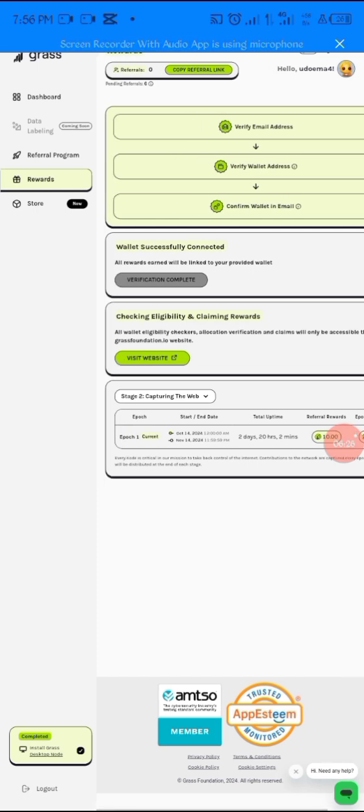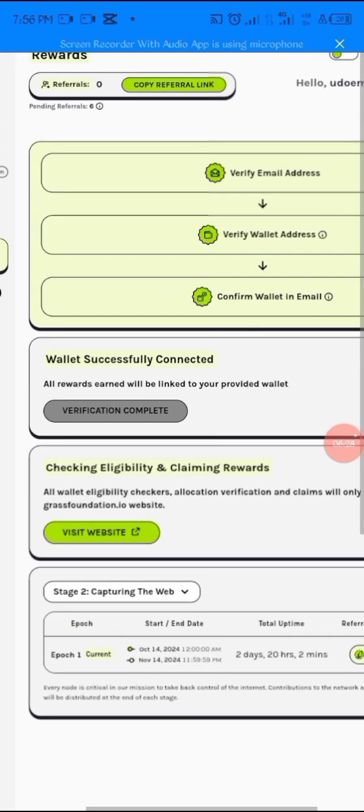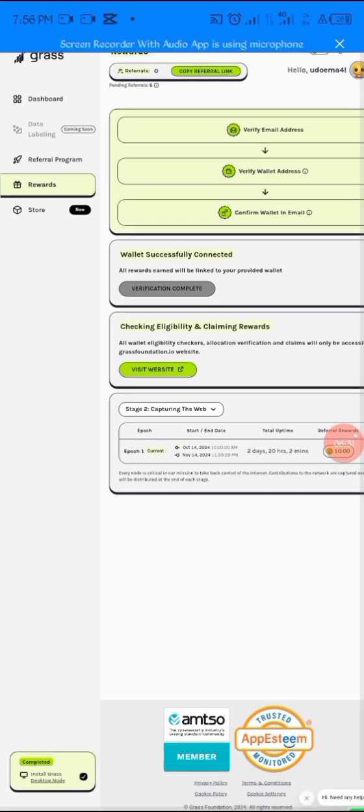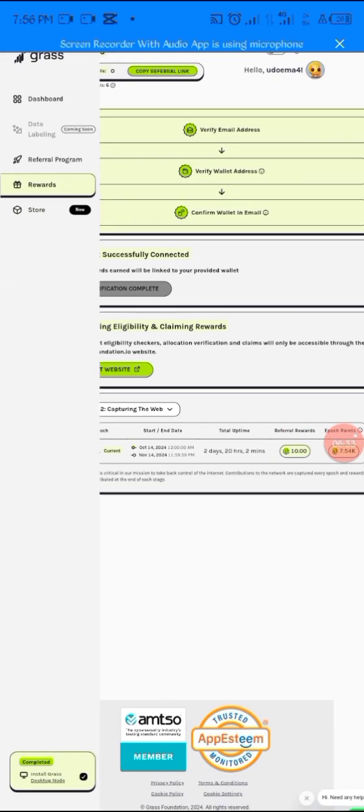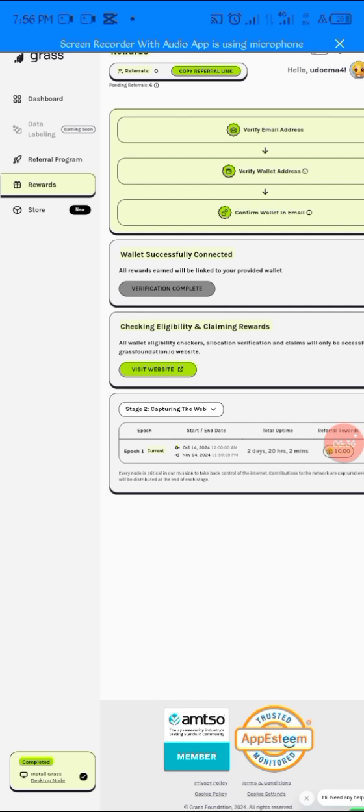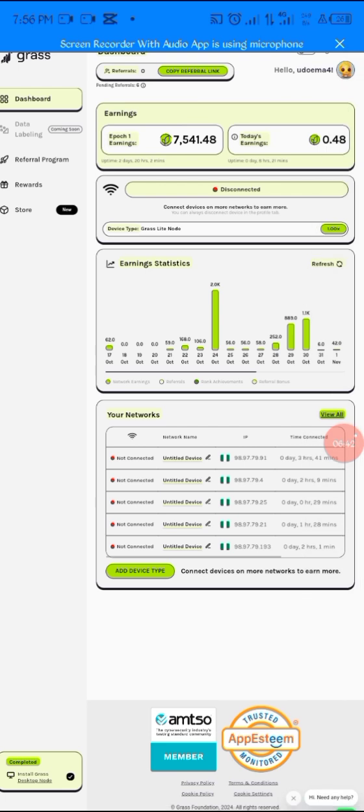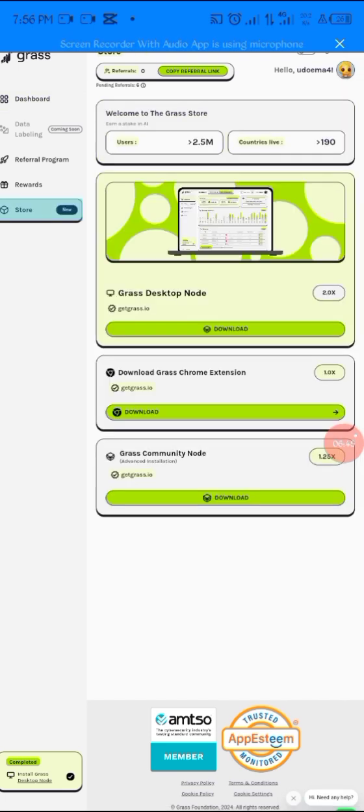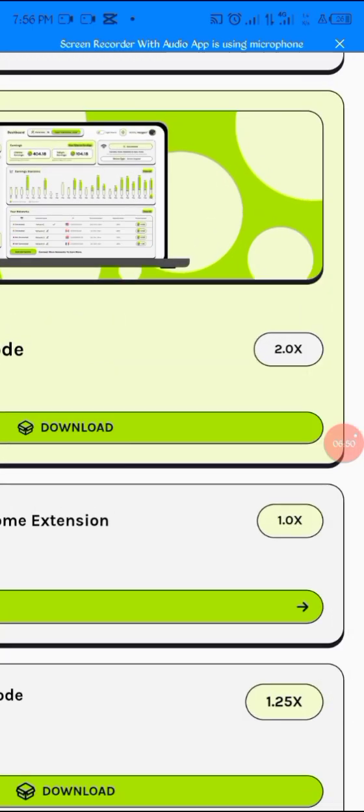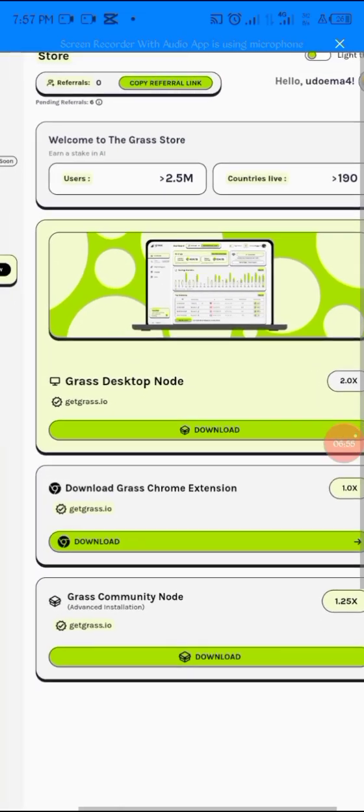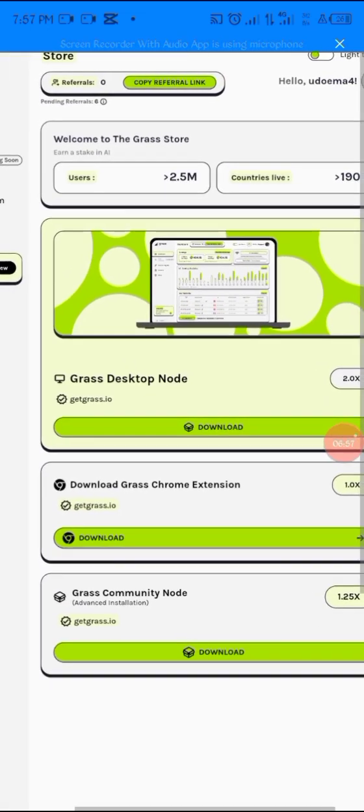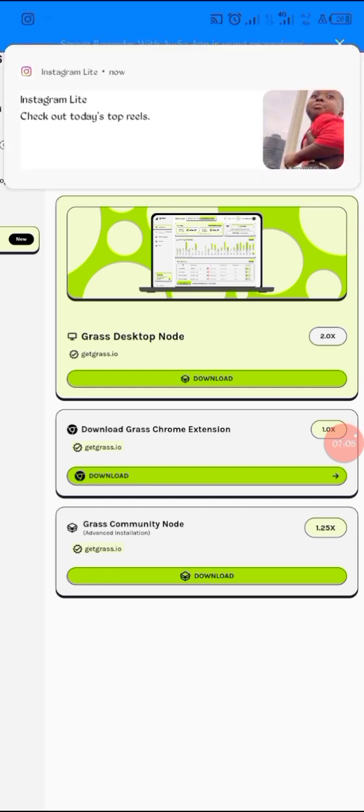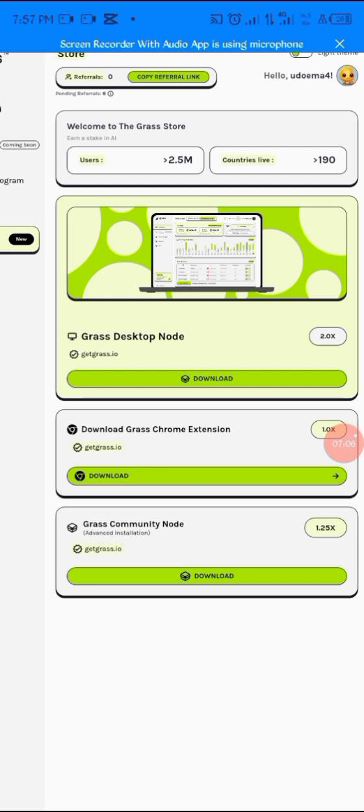This is my second account - I have six referrals already, which also helped my mining stage. Please, to earn more in this airdrop, look for the desktop version. You come to Store to get that desktop, because the desktop version mines at 2.0x. If you have the desktop version downloaded, the app will open, you log in to the app and start mining. Even if you connect to your phone after that, you will still be mining at 2x.